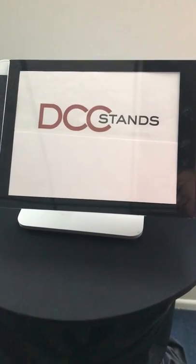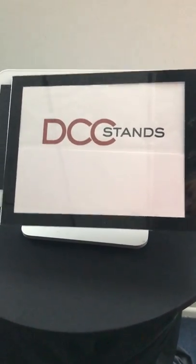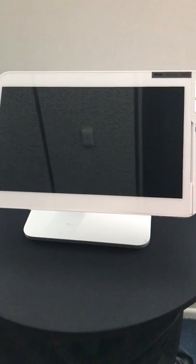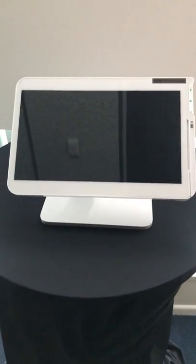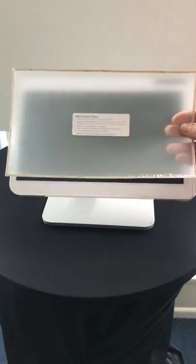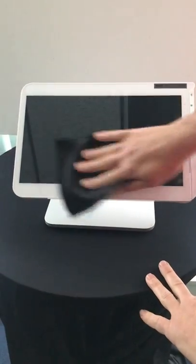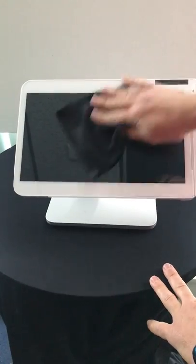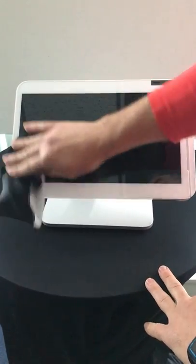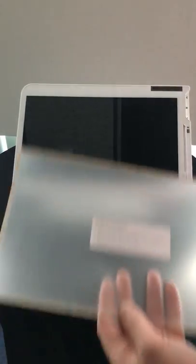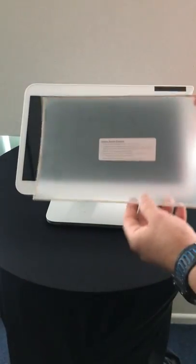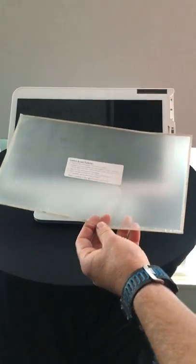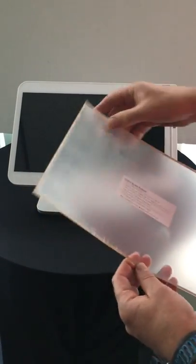This is the DCC Stands installation of the Clover 2018 Version 2 screen protector. First, we want to clean any scratches, marks, or anything else on the screen. Then we take the screen protector.